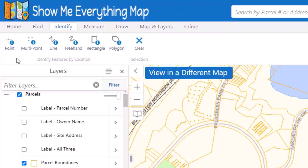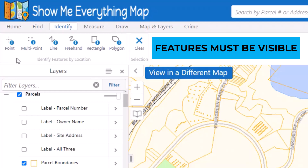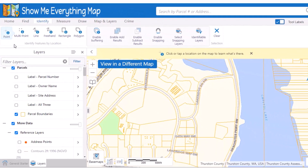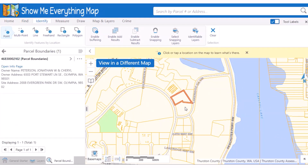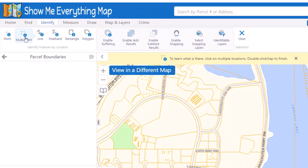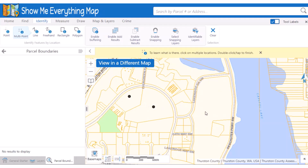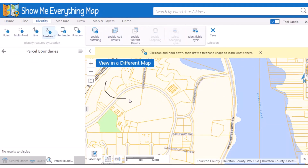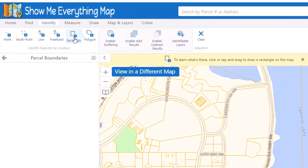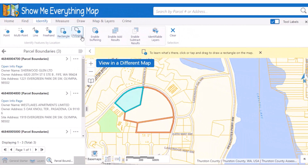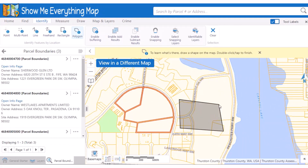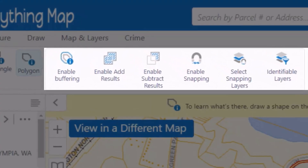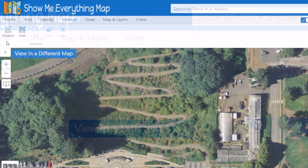Identify tools are used to select features to show their attributes in a list or in a table. Features must be visible in the map to be identified — if you can't see the parcels, they won't be selected even if they are turned on. The point identify tool acts just like your mouse without a tool activated; it identifies features where you click on the map. Multi-point allows you to place multiple points on the map to identify. Line and freehand identify tools select all features that touch the line. Rectangle and polygon identify tools select all features that touch the boundary as well as features that fall inside the drawn shape.